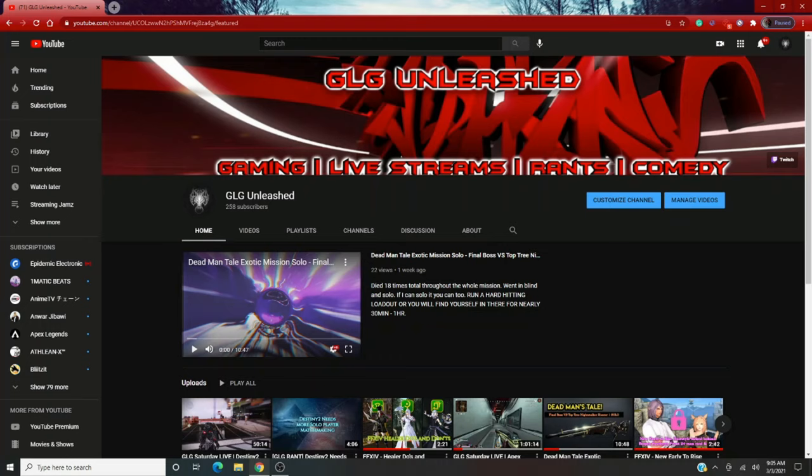I don't make money on the videos that I post because guess what? You need about 1,000 plus subscribers to do that. And obviously I haven't made it there. I'm still in the hundreds, but I appreciate all the new subscribers.